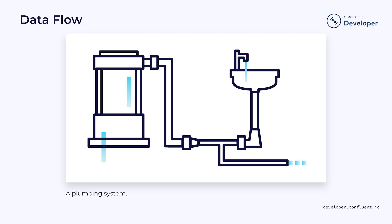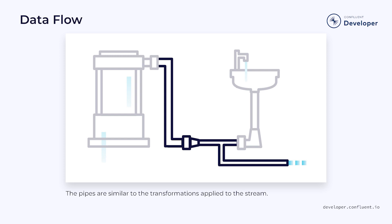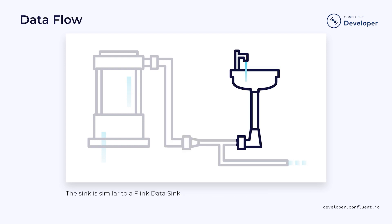We started our discussion by talking about how Flink data streams are comparable to plumbing systems. We saw the water pump and how it's similar to the data source that pushes data into the stream, and we explored the pipes that carry our water and how they correspond to the operators that transform our data. But as long as the data is trapped in the data stream, it isn't very useful, just like having water trapped in a bunch of pipes doesn't do much for us. At some point, we need to make use of it.